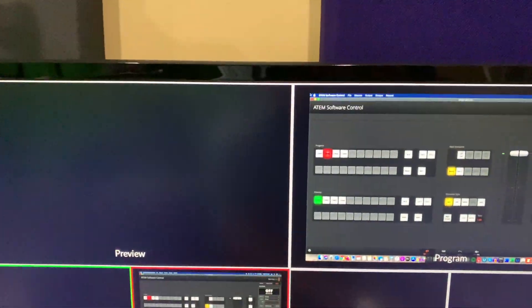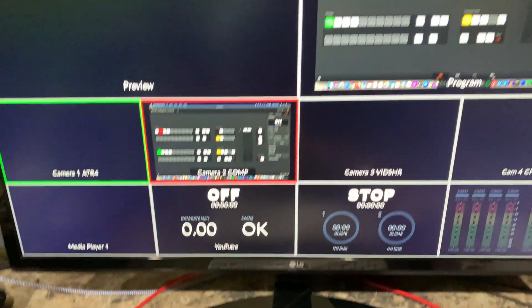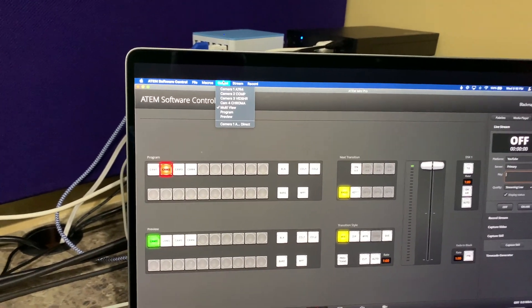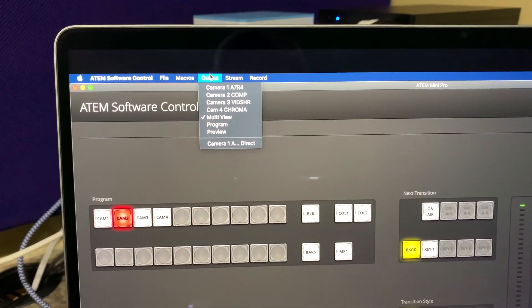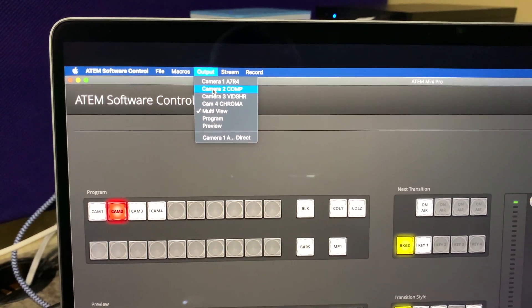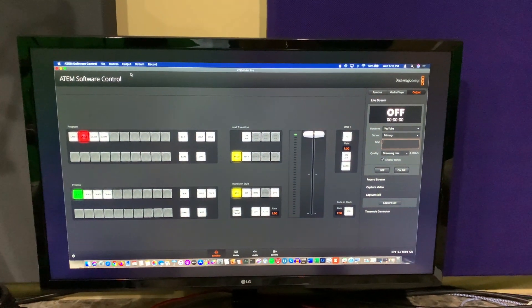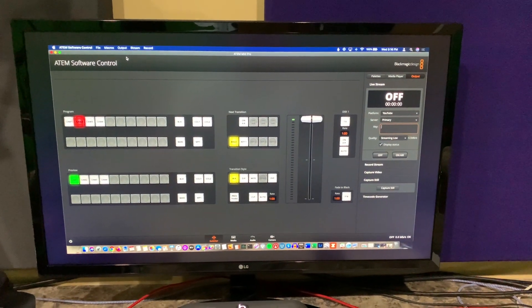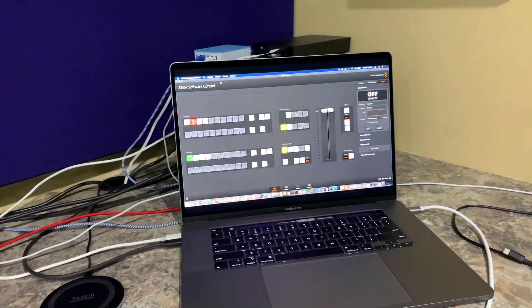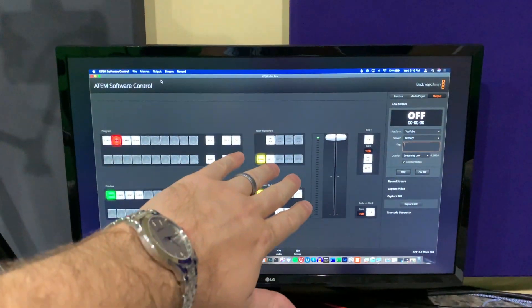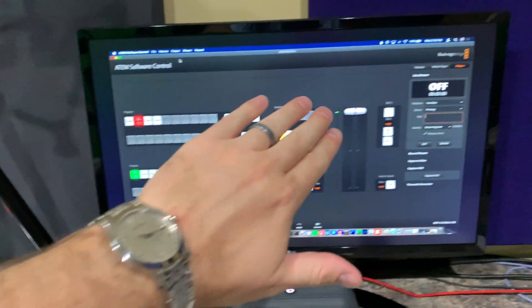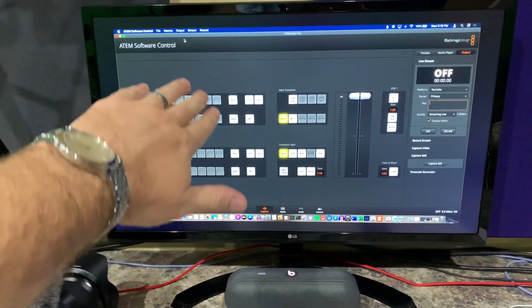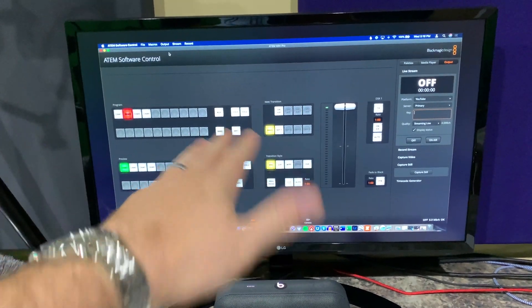So right now I'm showing multi-view. But if I want to go full screen with my camera two, which is this computer's screen share, I'll go to camera two and see, now I've got full screen. So if I was working as extended monitor, which I'm using mirrored, so in a mirrored scenario I could just use my presenter laptop. But if I wasn't, I could flip this output over to camera two, make it full screen, and I could use this just like a computer monitor.